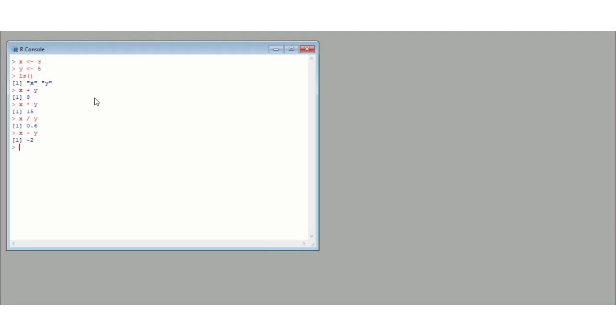We can also assign these sums to variables. So we could assign a new variable z as equal to x times y. And now when we look at z, to look at a variable we can just type it in, just print it. So z has the value of 15. Now also, if we use the list function, we now have variables x, y, and z, which is handy.